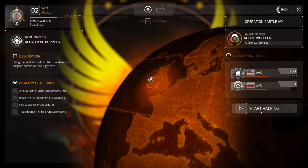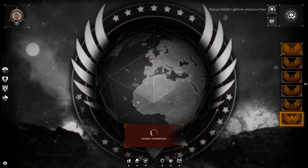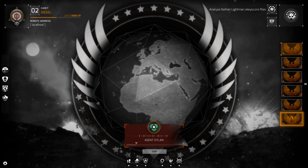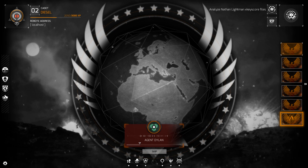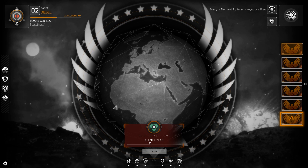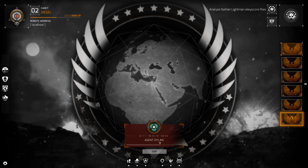Alright, so — analyze Nathan Lightman's X-Key Score files, break into Nathan Lightman's cell phone, find suspicious online activities, track down any of his online connections. The Russian intel on Nathan Lightman has been uploaded to your X-Key Score. Let's try to figure out his phone's MAC address so we can use the CID backdoor module to get in.